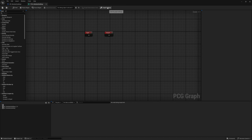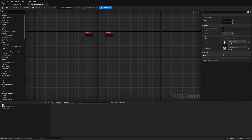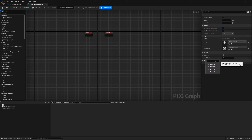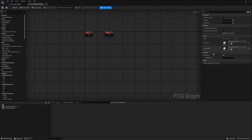In graph settings, go ahead and create a new parameter. If you don't have this option, you might be in Unreal 5.2 — it's only available in 5.3 and forward. Rename this to 'static mesh' and change the type to string. That's all we need to do on this one.